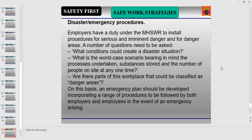Employers have a duty under safety regulations to ensure procedures for serious and imminent danger and for danger areas. Key questions to ask include: What conditions could create a disaster situation? What is the worst-case scenario, bearing in mind the processes undertaken, substances stored, and the number of people on site at any one time? Are there parts of the workplace that could be classified as danger areas? On this basis, an emergency plan should be developed incorporating a range of procedures to be followed by both employers and employees in the event of an emergency situation.